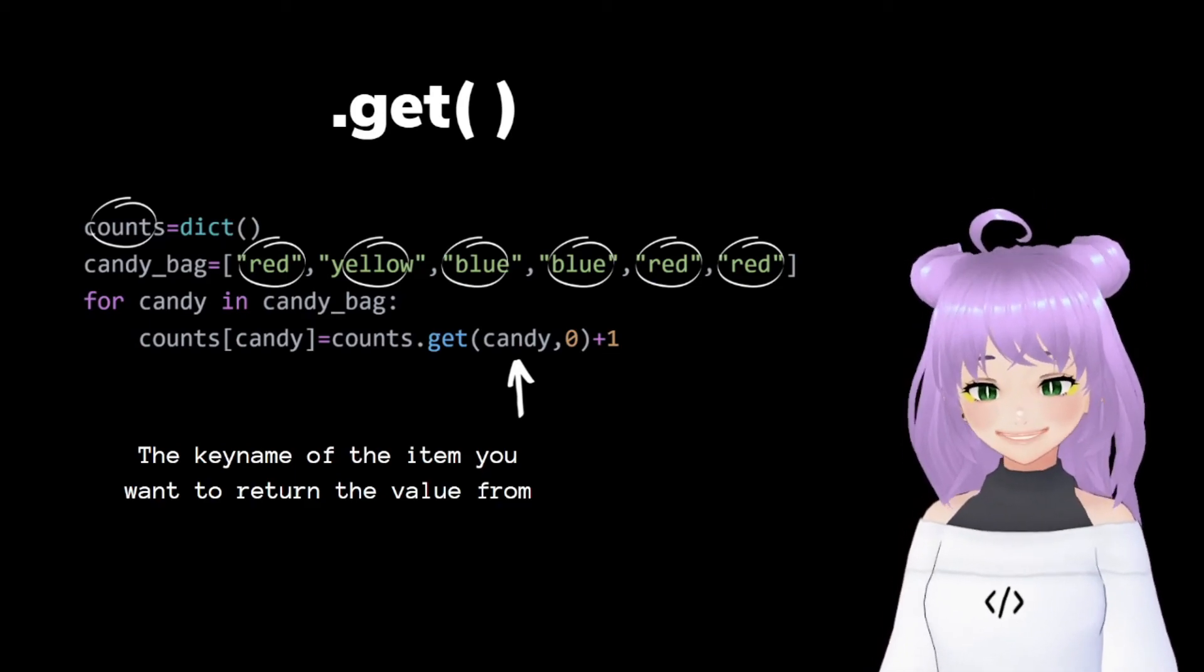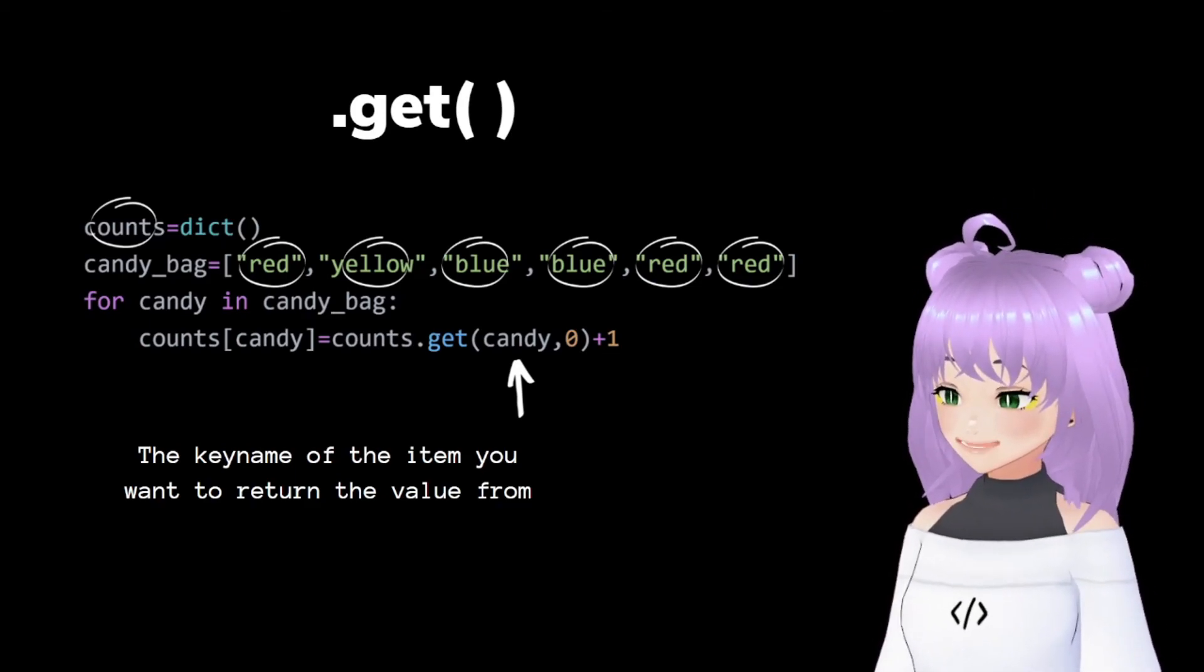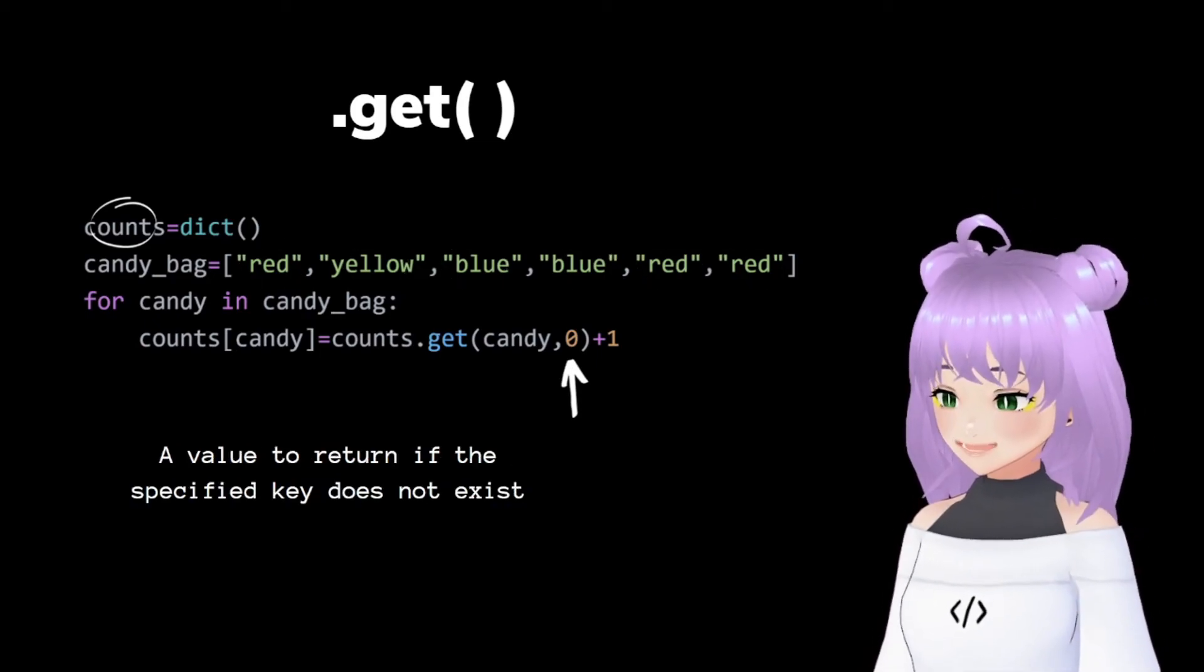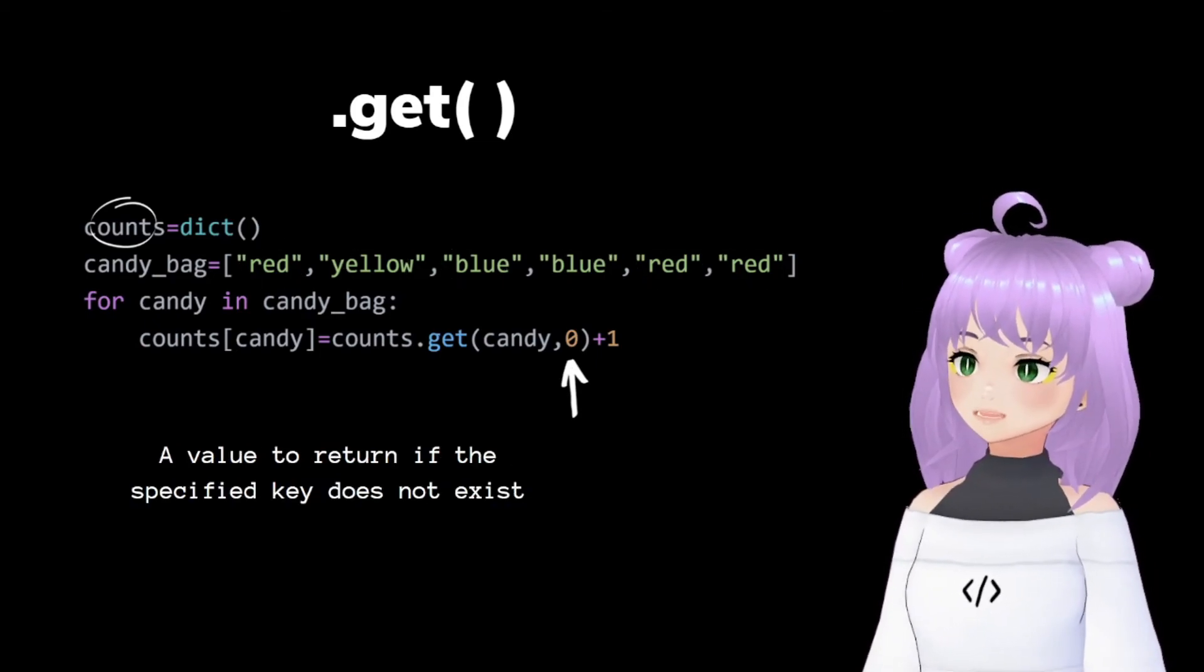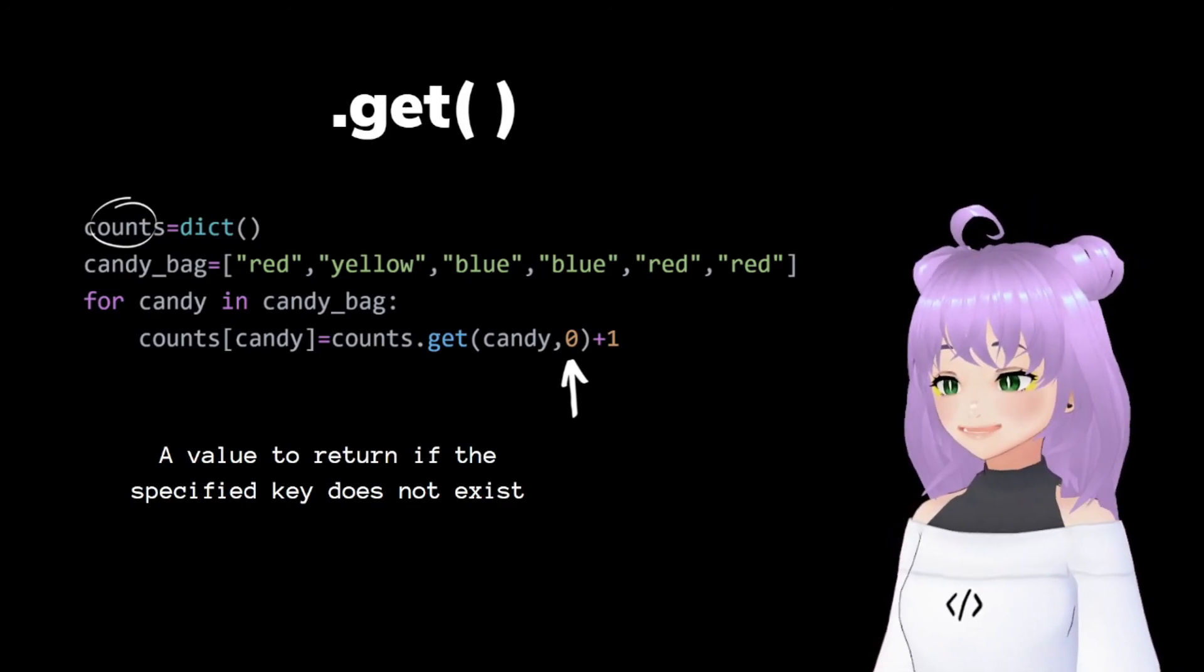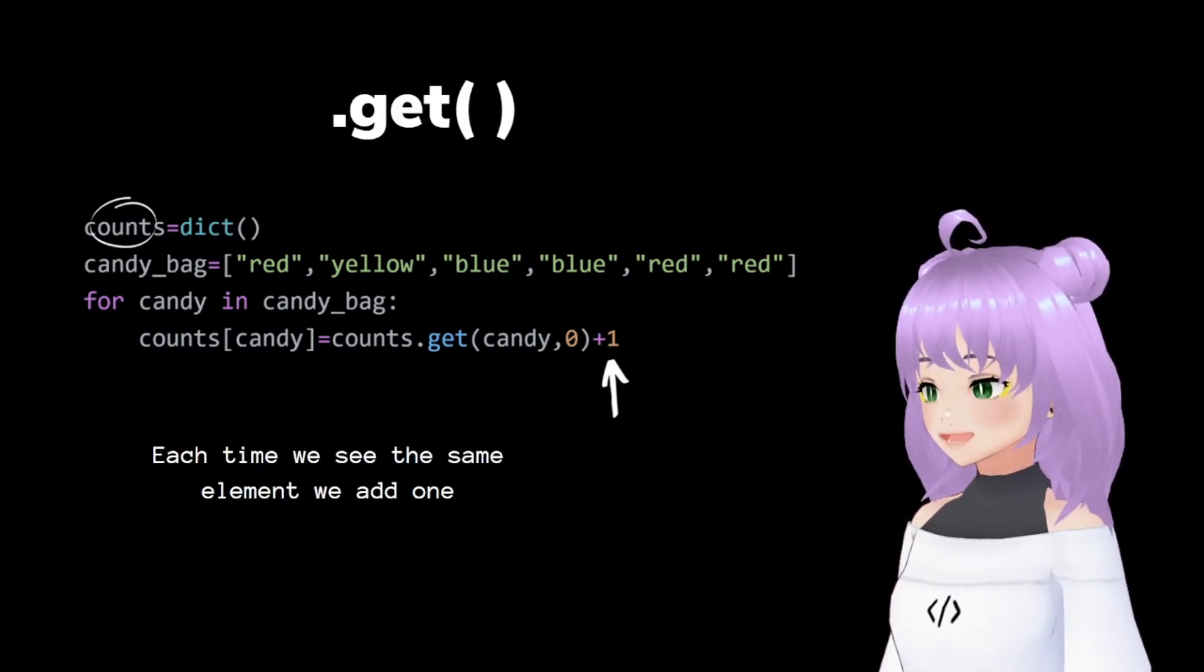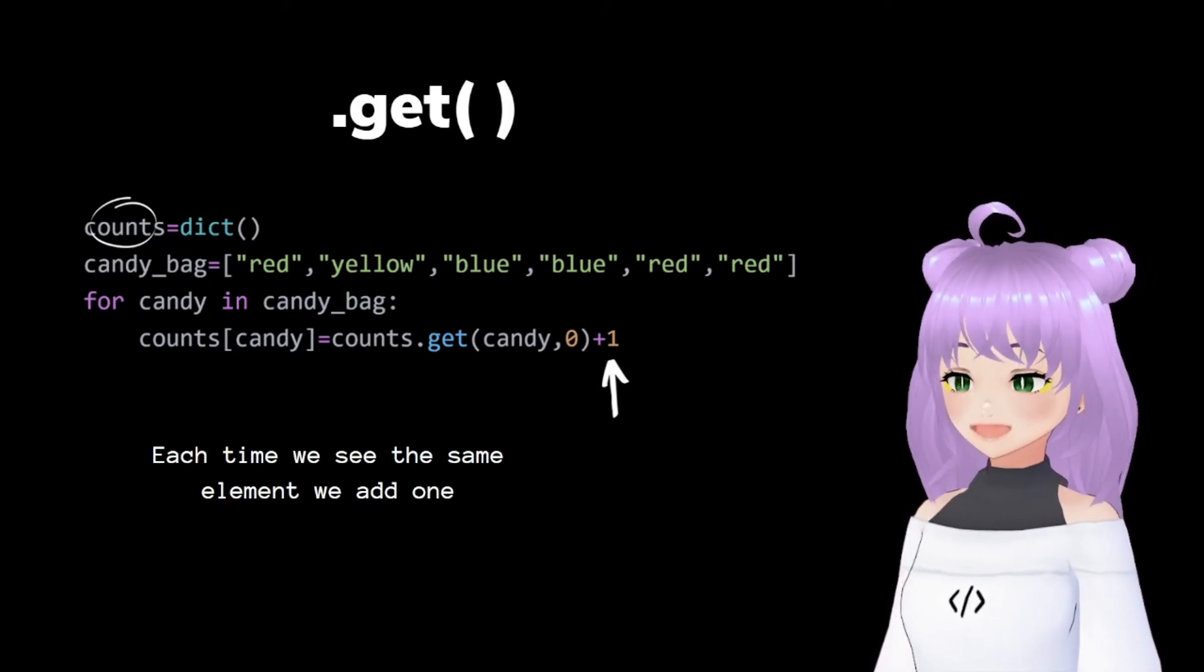The first one being the key name of the item that you want to return the value from. And the second is the default value that you want to return if the specified key does not exist. And we are going to add one. So each time we see the same element, we add another one.